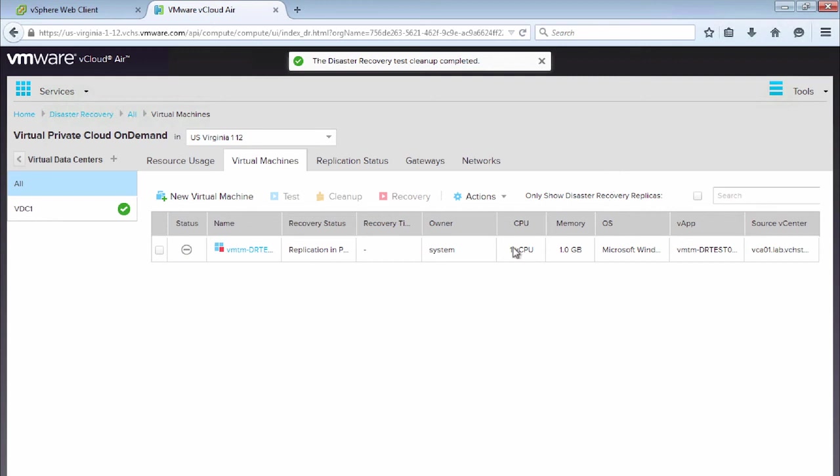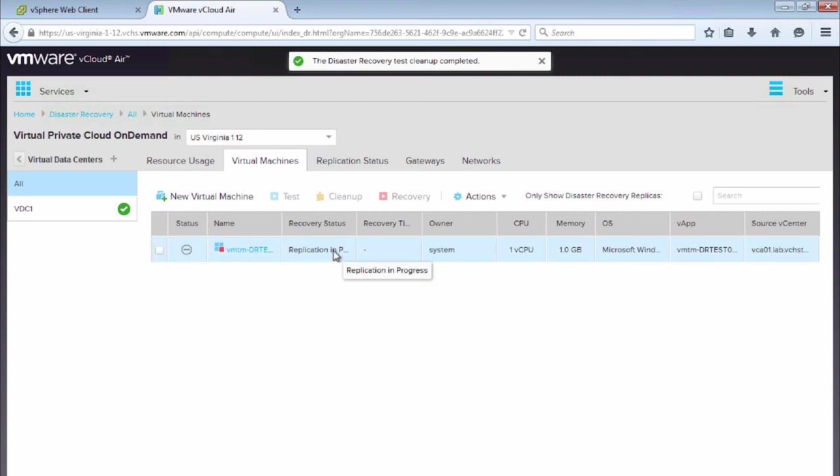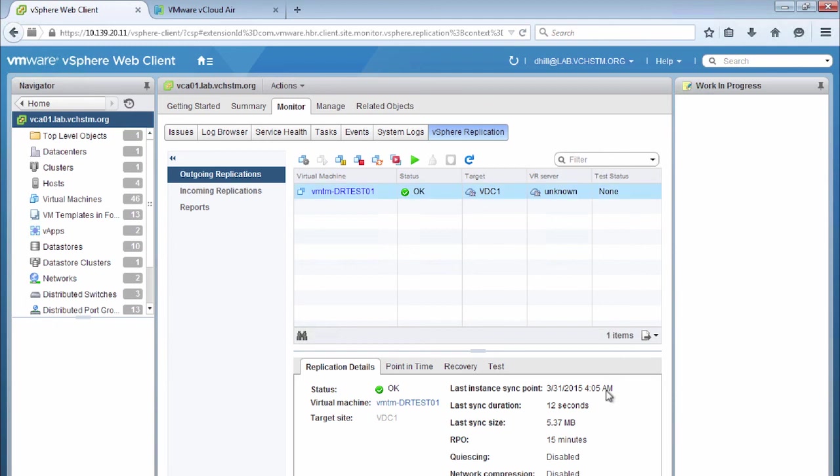So now we see that this virtual machine has a recovery status of replication in progress. So this means that it's just sat there, it's powered off, and everything's just being replicated. So if we go back to the vSphere web client and do a refresh on that virtual machine, we can confirm that again, all our replication settings are configured correctly, and that the replication is performing successfully.